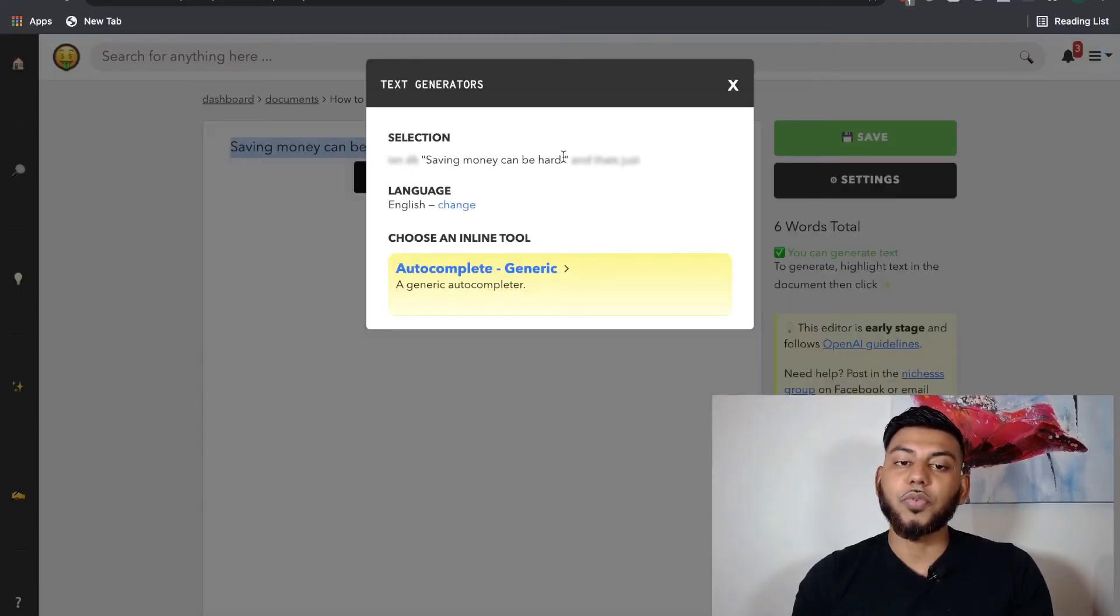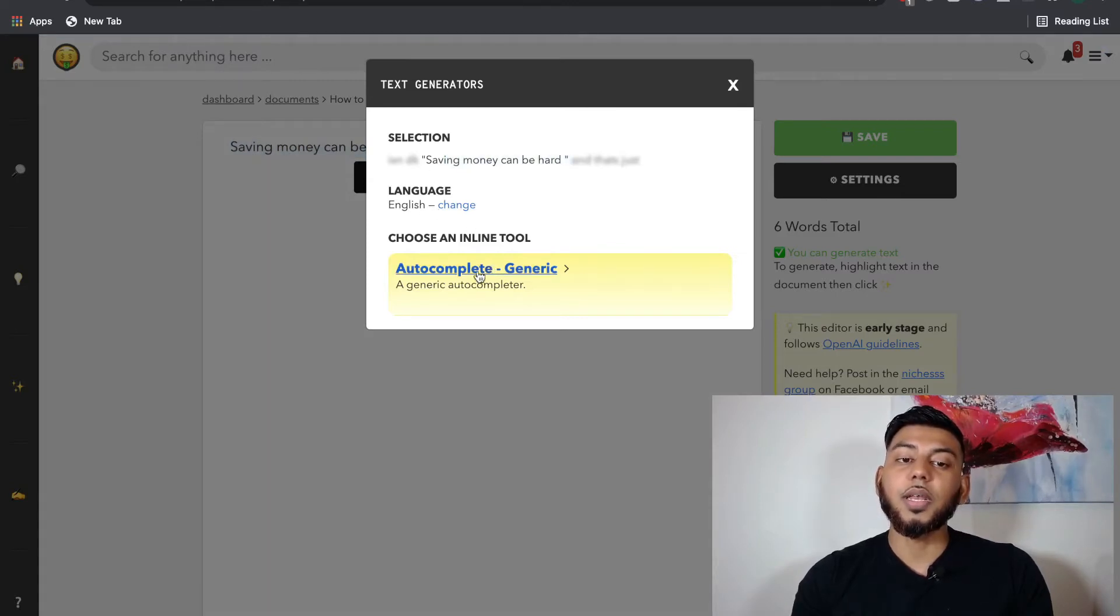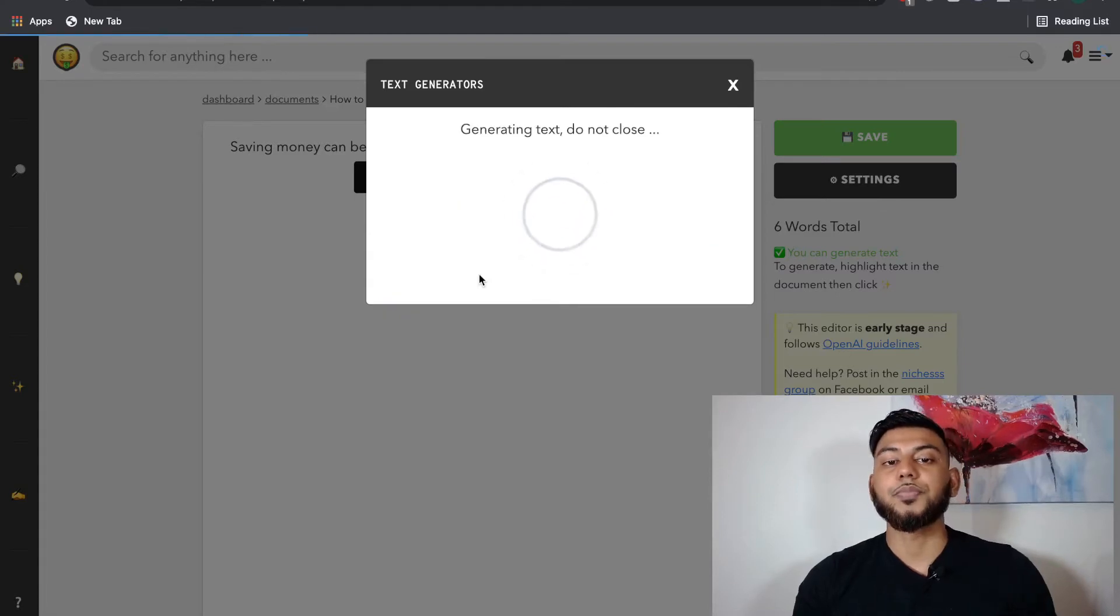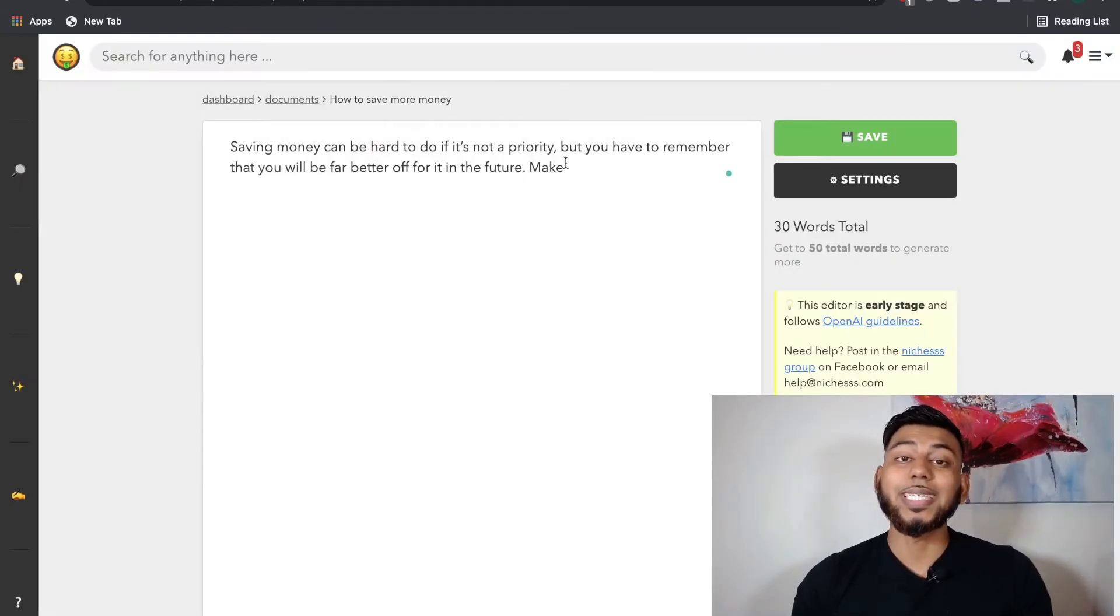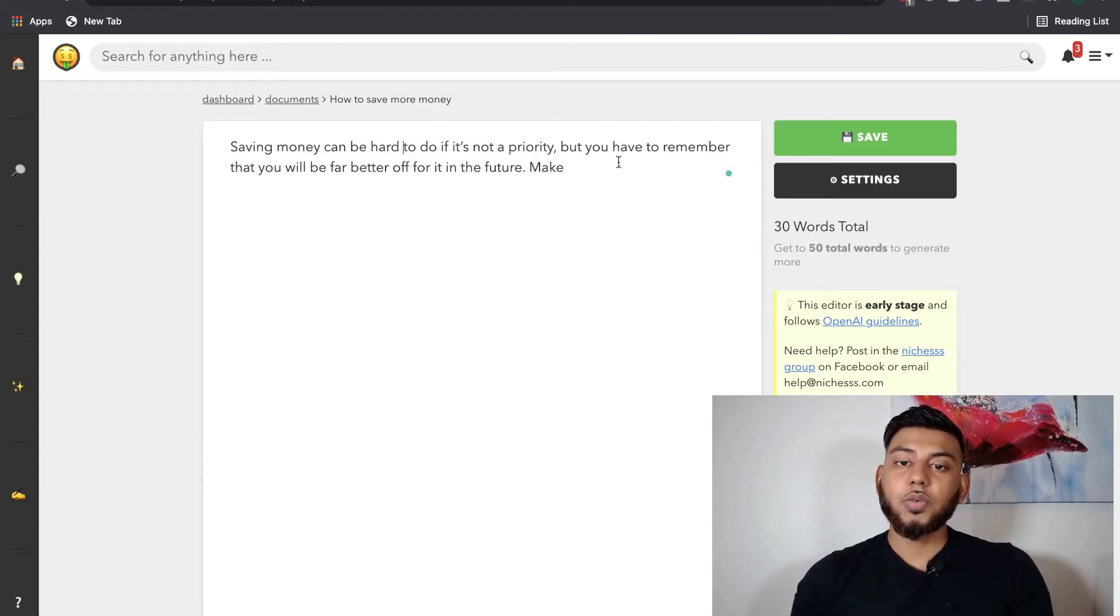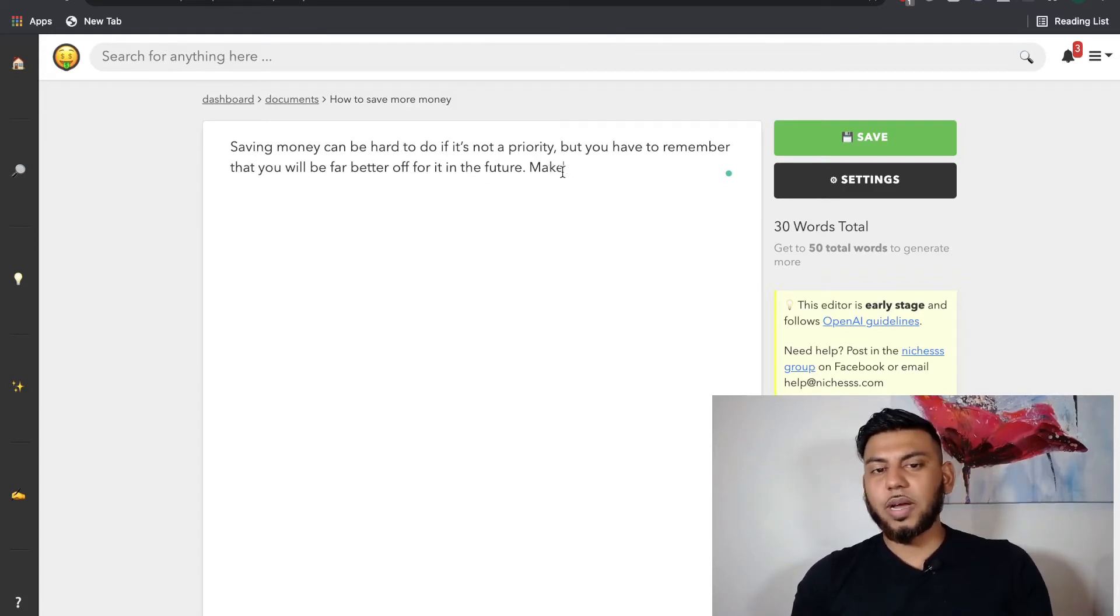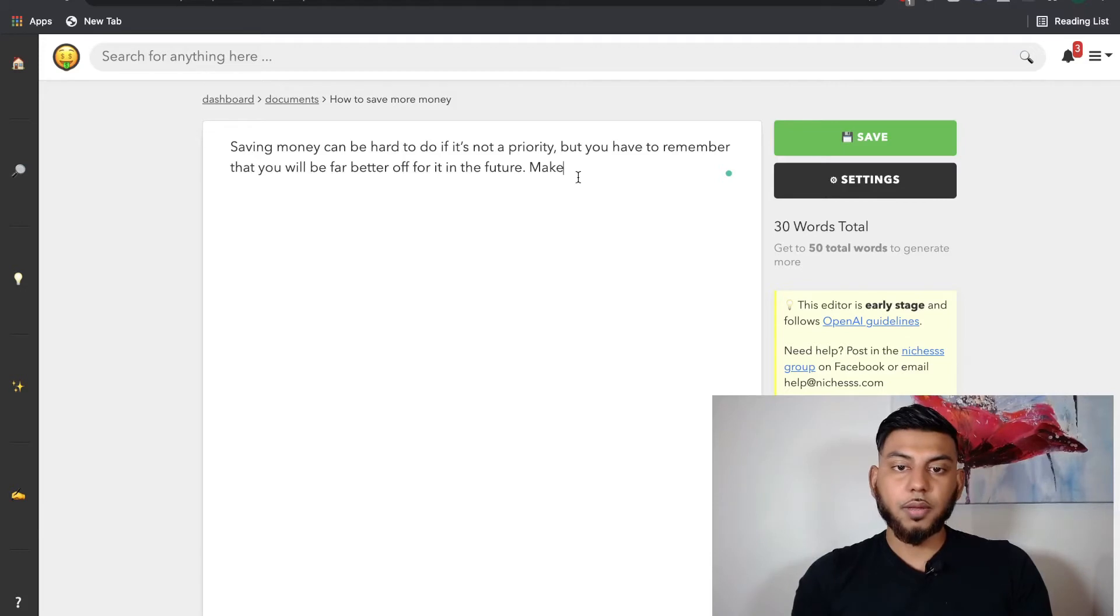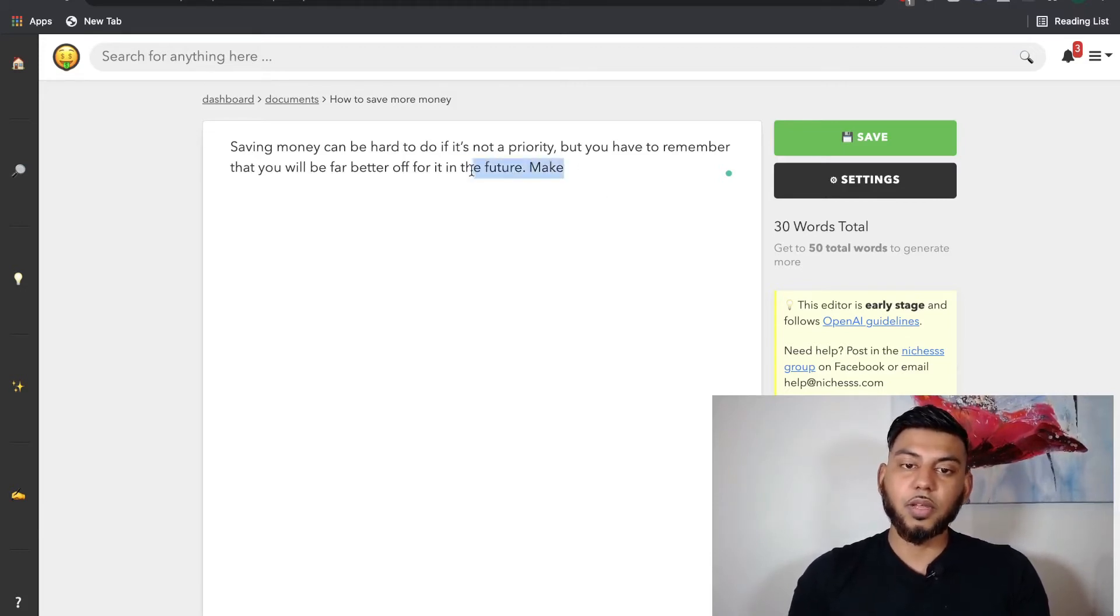It's going to just confirm that this is where I want to generate from. English is the language. And then I'm going to click auto-complete. And as you can see, this is the output that we get. Saving money can be hard to do if it's not a priority. But you have to remember that you will be far better off for it in the future. Okay, so the output is okay. Not the greatest.